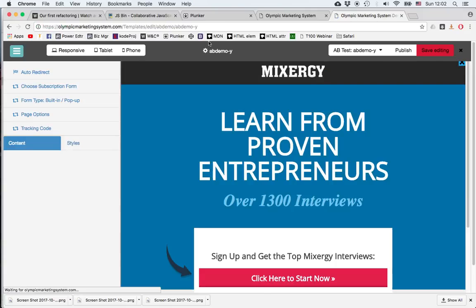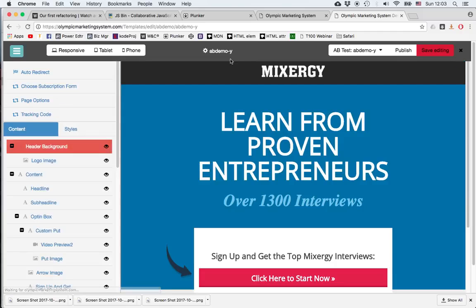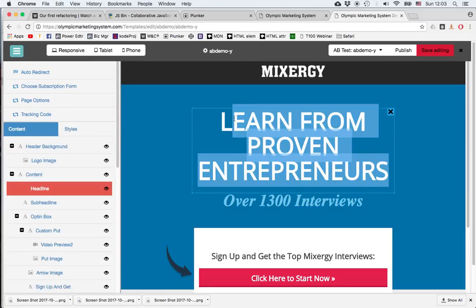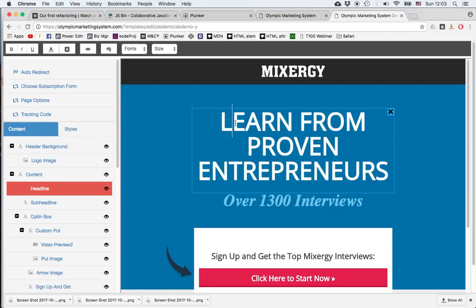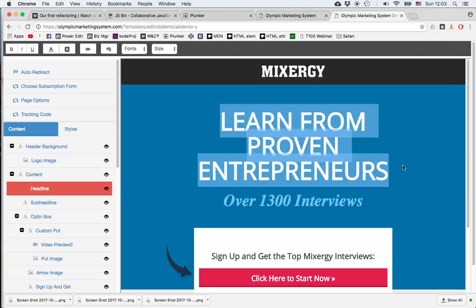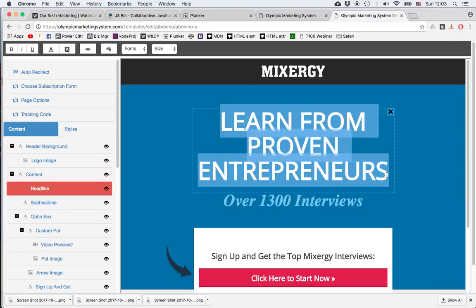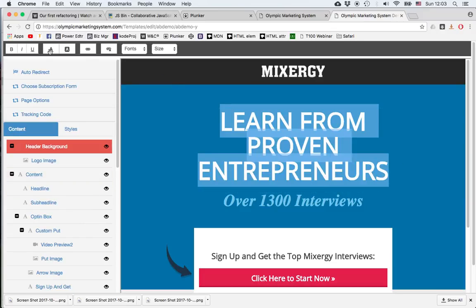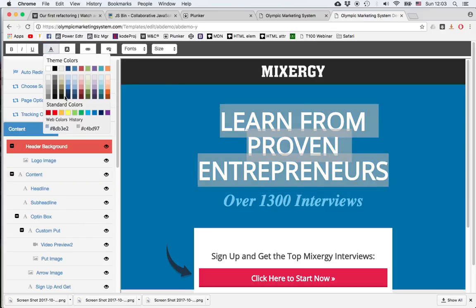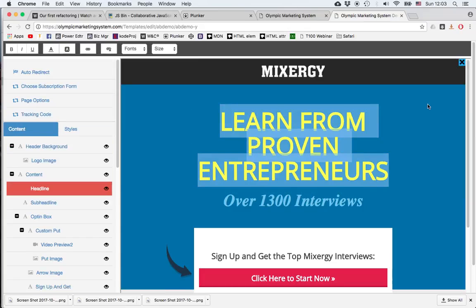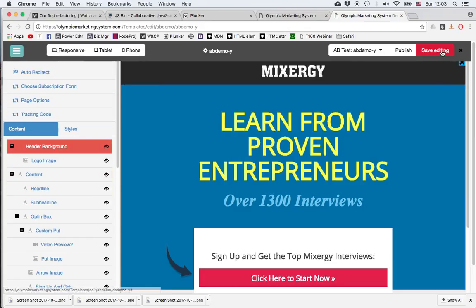And now I'm working on AB Demo, on the new version. I'll go ahead and select the text, change the color to yellow. Save it.